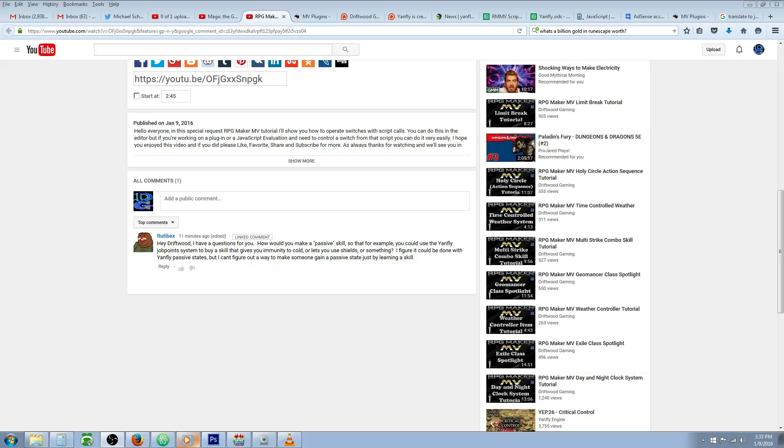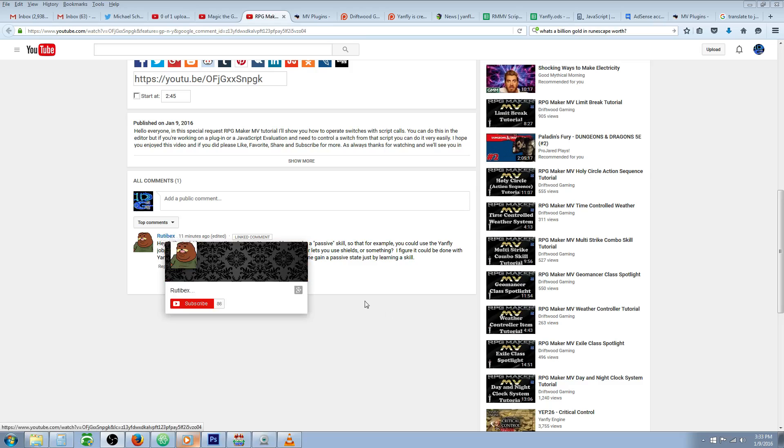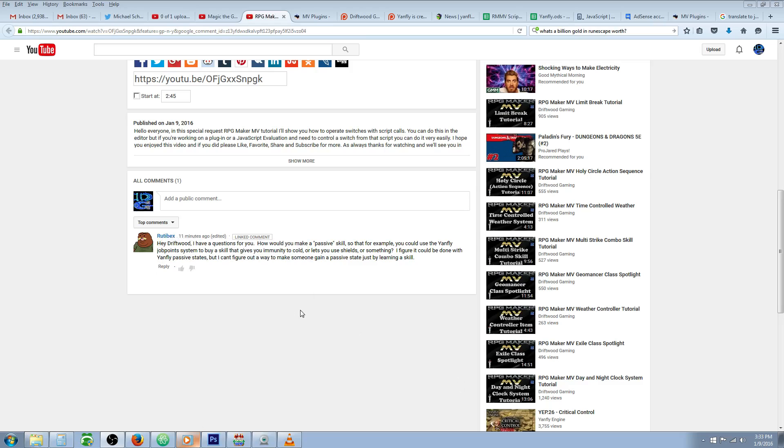Hello everybody, Drifty here from Driftwood Gaming. This is a special request RPG Maker MV tutorial for RooTibX. He asks how to make a passive skill so you could use the Yanfly job point system to buy a skill that gives immunity to cold or lets you use shields. He figured it could be done with Yanfly passive states but can't figure out how to make someone gain a passive state just by learning a skill.